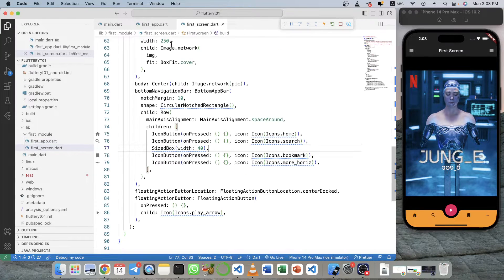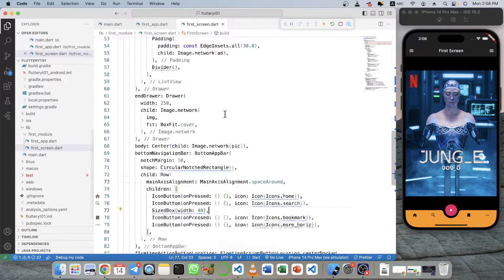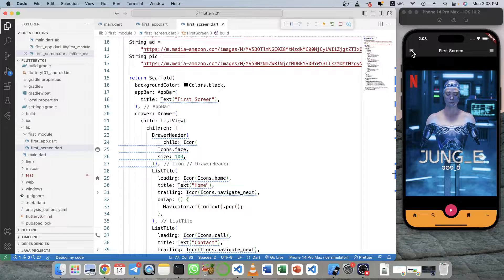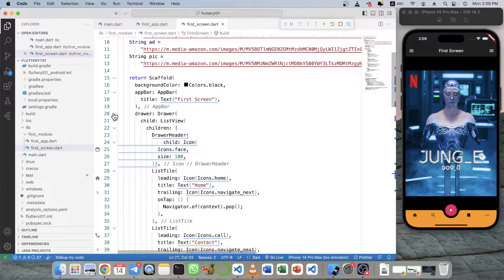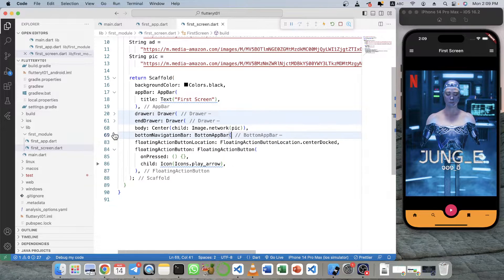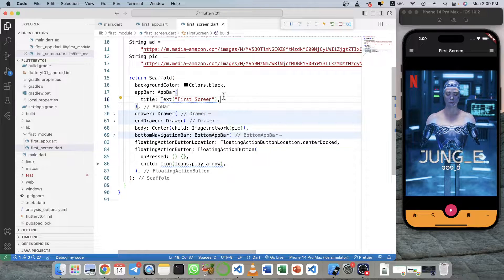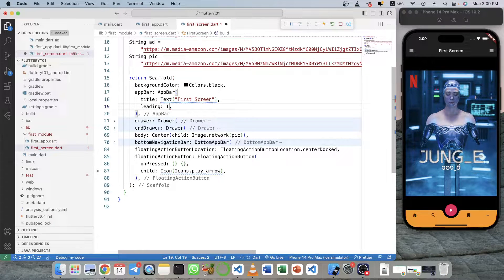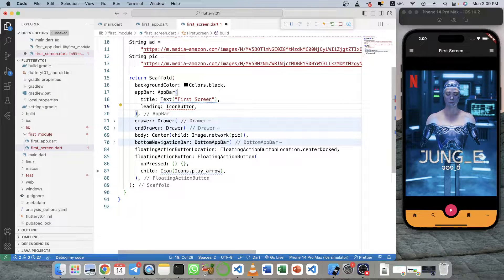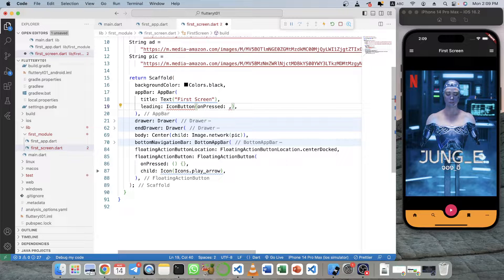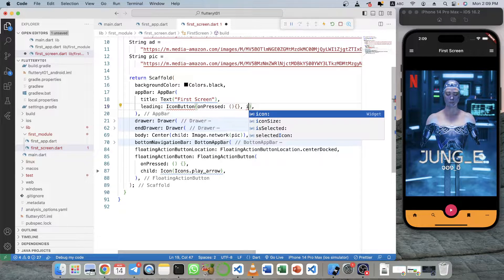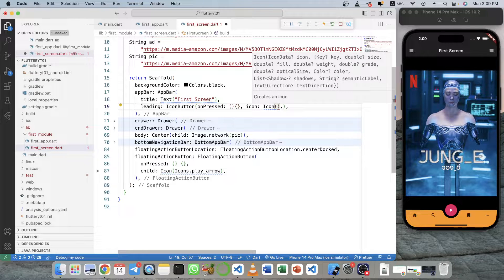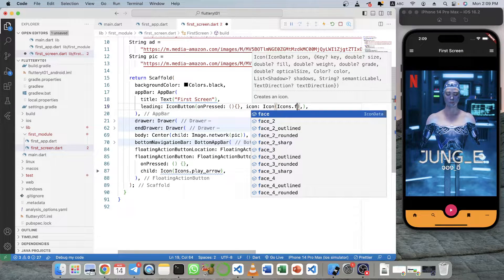So just go to the first screen here. Actually the icon here, you can just change it in the app bar. So if you use leading, then you can just use icon button here. You have on press and then you have icon. You can change to any icon you like.